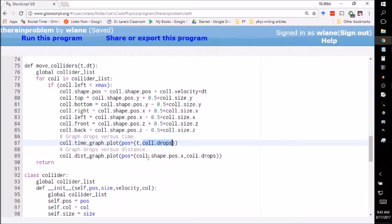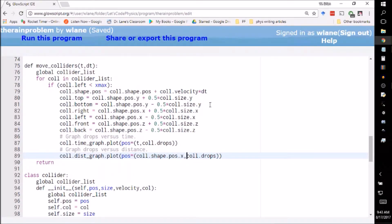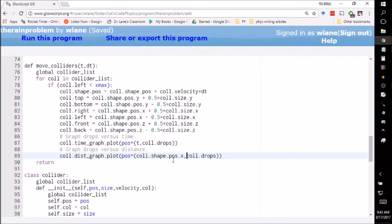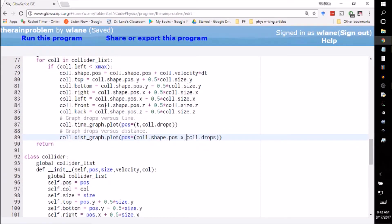Same thing here: we plot on the distance graph a new point with along the x-axis given by the collider's x coordinate and then again the same vertical coordinate, call.drops, the number of drops. So this is giving you drops versus time, this is giving you drops versus horizontal position.